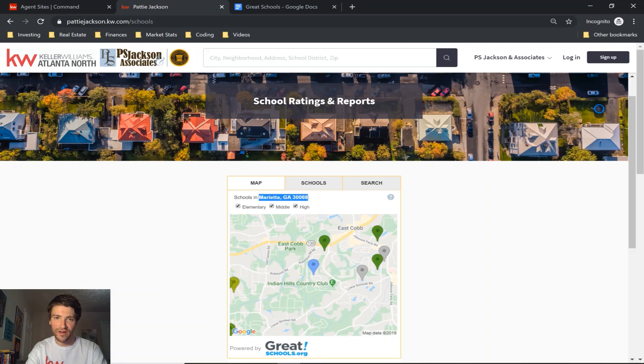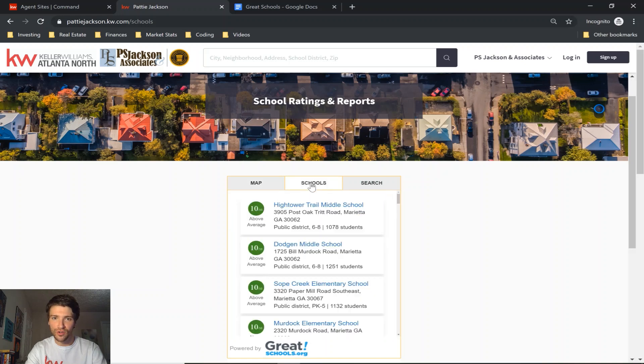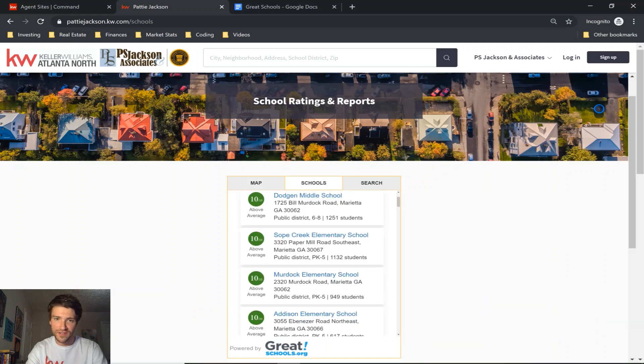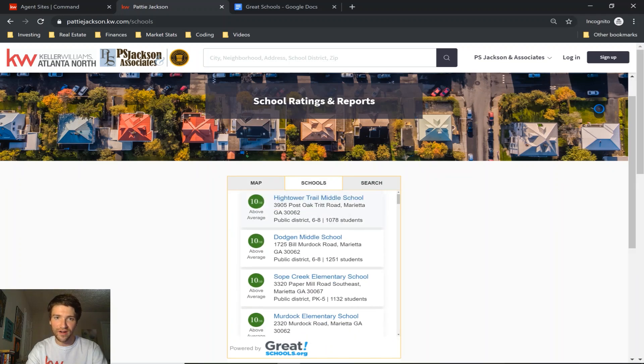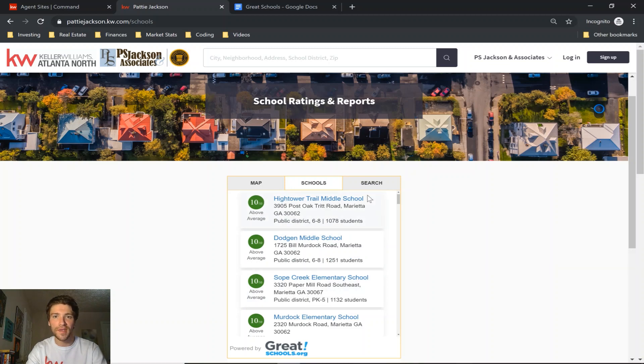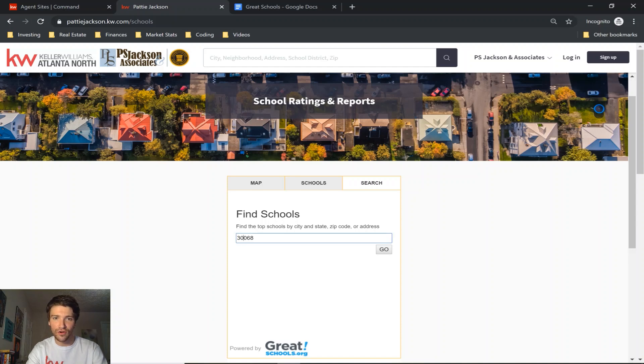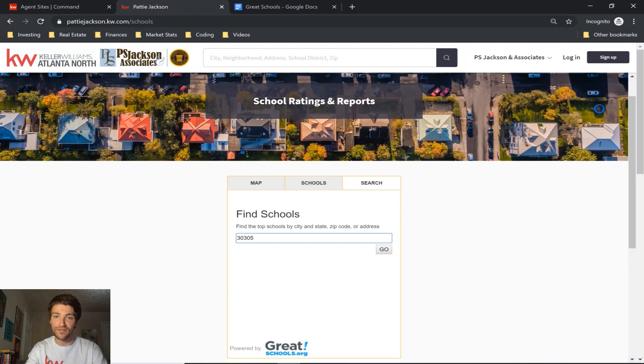If you click the schools tab, it comes up with a list of schools in the area as well as the GreatSchools.org ratings. And then if you click search, you can search any area in the US, so clients could use your site if they are moving out of state and want to find out what schools are in their area.